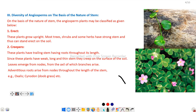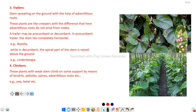Here is the photographic image of Oxalis, and this is the money plant. Next is trailer. The stem sprawls on the ground with the help of adventitious roots. These plants are like creepers, with the difference that here adventitious roots do not arise from the node — the nodal portion does not bear any adventitious root.